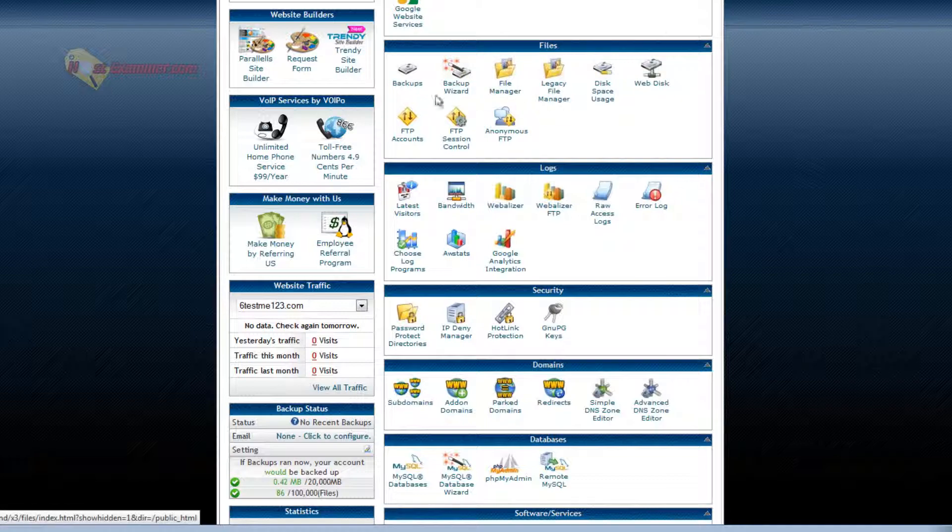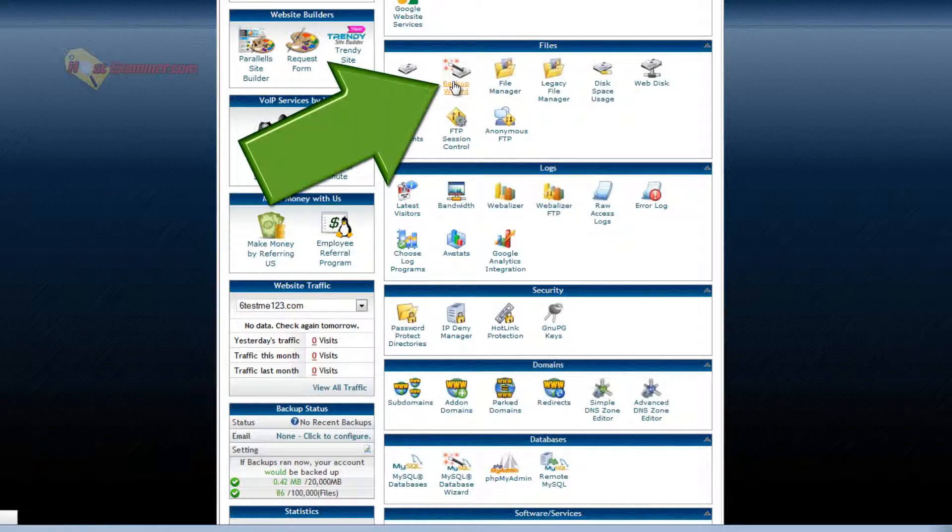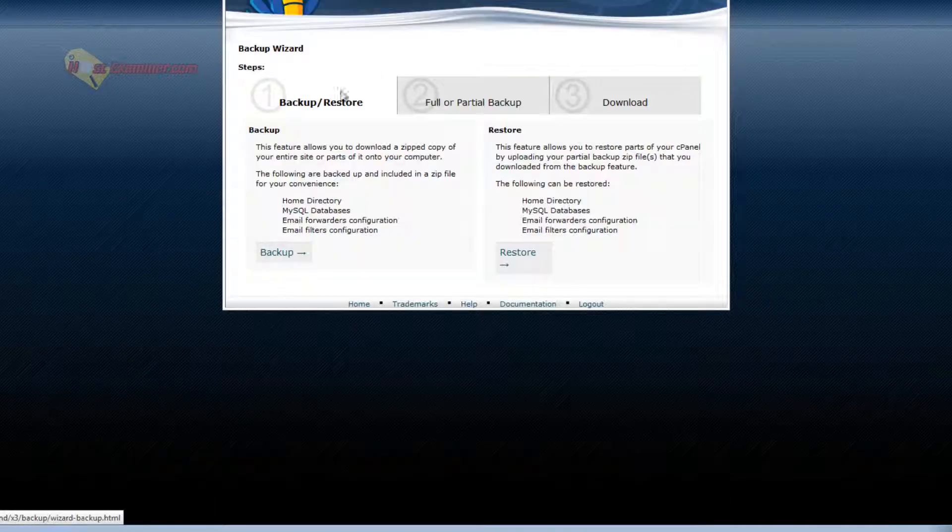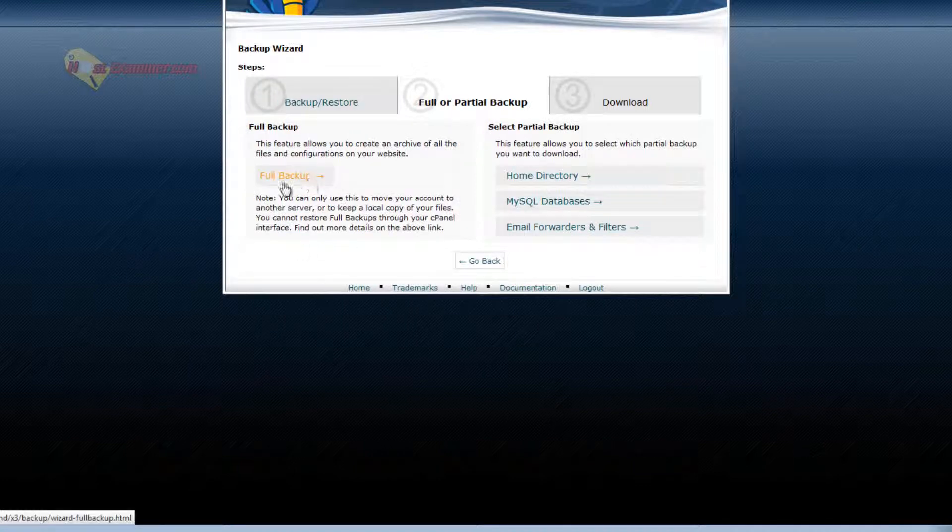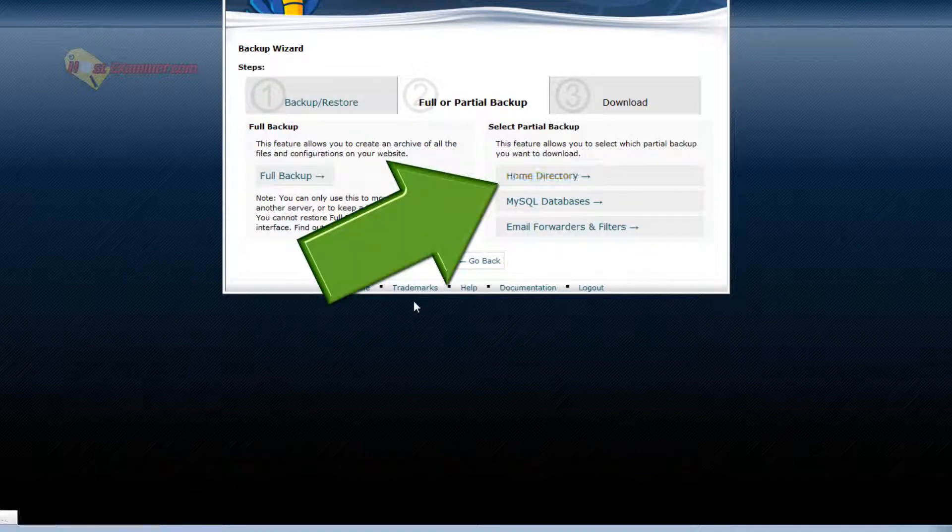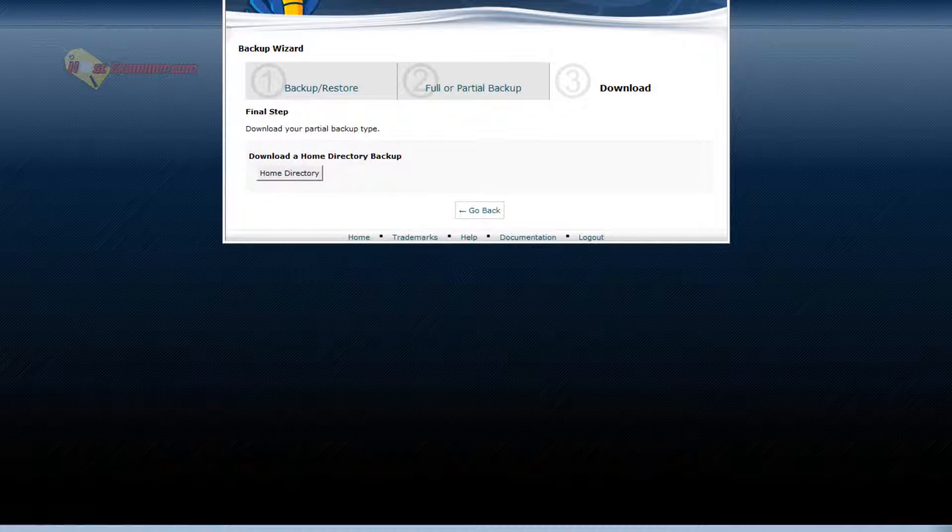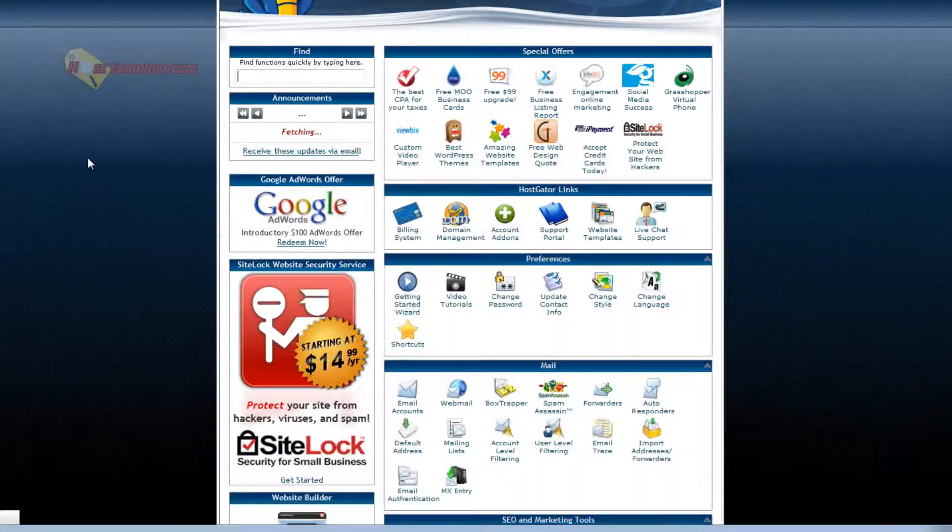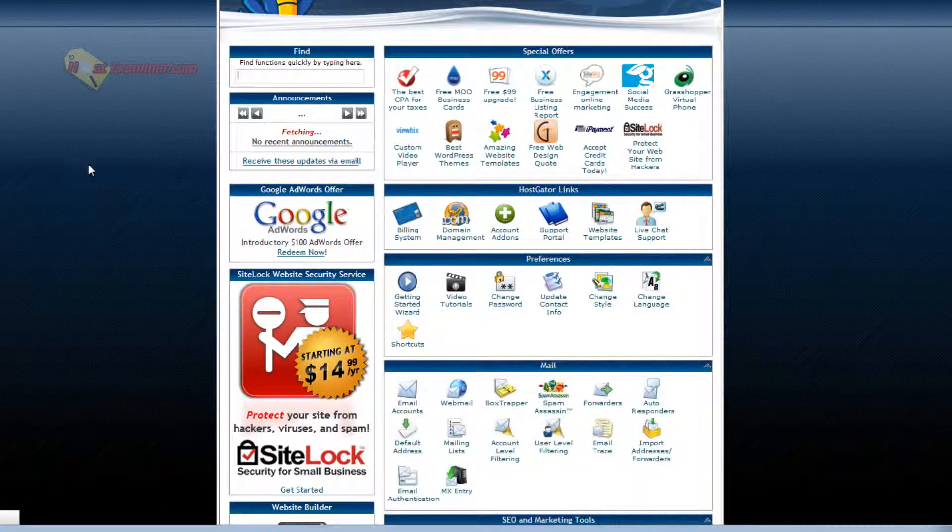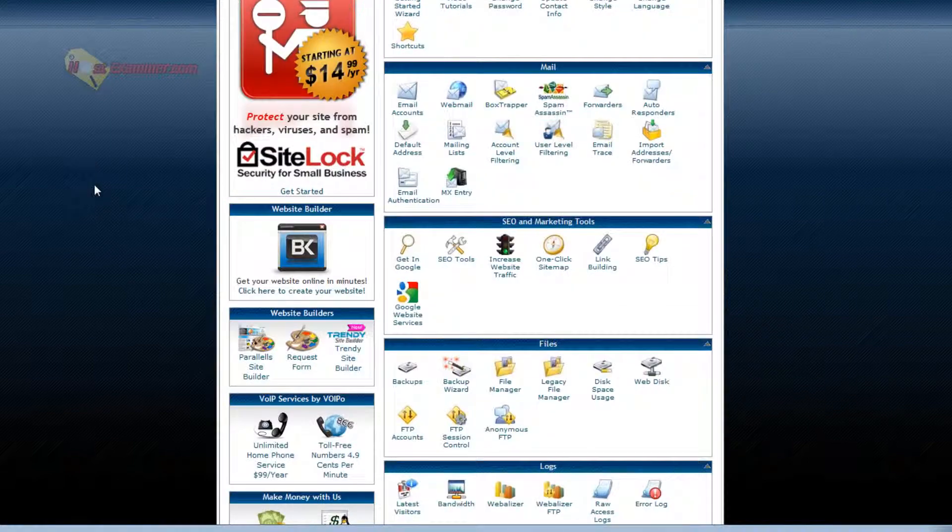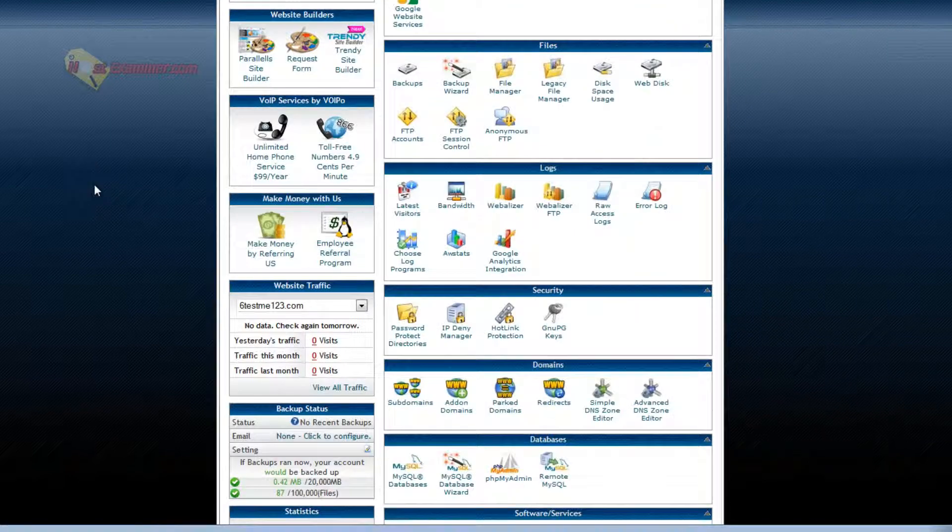Backup wizard. Let's go on that. You can back up your site. Click backup. Full backup. Or just do it by directory. Let's do home directory. Then you'd click home directory and you'd start the download. It's good to backup your files every week or month or however often you want to.